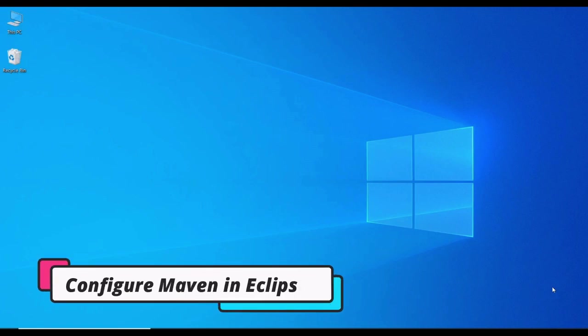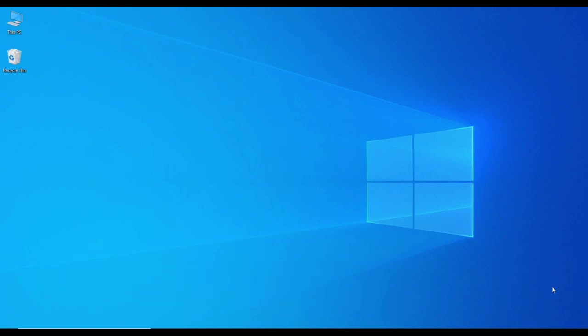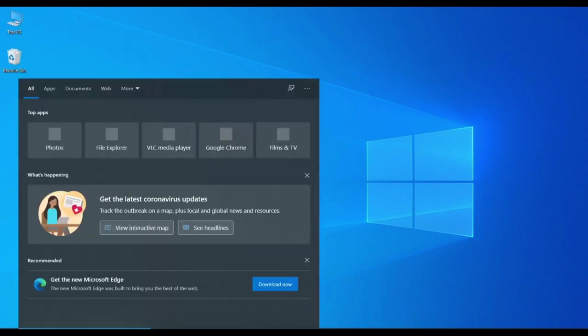Hello friends, welcome to my channel. In the last video we have seen how to configure Maven in the Windows operating system, and now we'll see how to configure Maven in the Eclipse IDE. Let me open Eclipse.